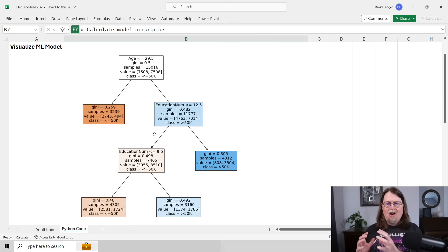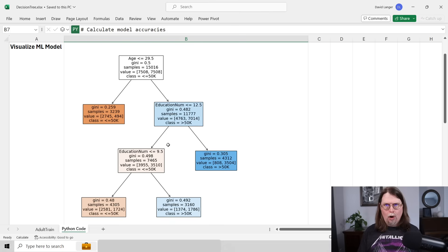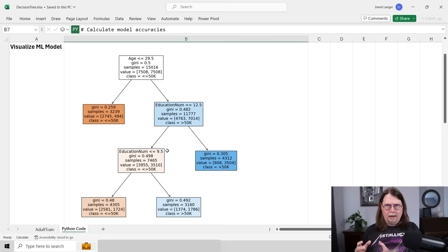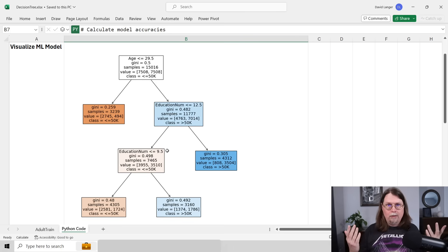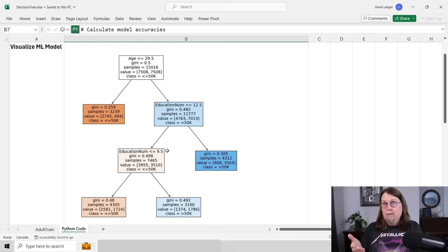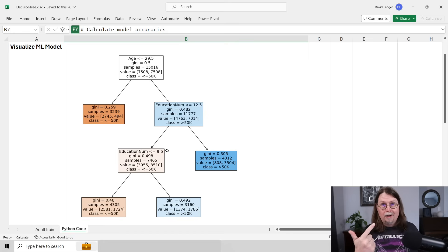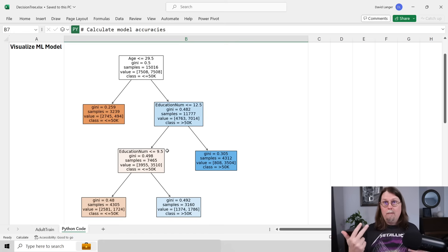Decision trees are exceedingly easy to learn how to use effectively with your business data. Most importantly, decision trees are state of the art — most advanced analytics uses data in a tabular format, like a table in Excel with columns and rows, and decision trees time and again have been shown to be by far the best for tabular data. Not only are they interpretable and easy to use, but they're also the best for business data. Decision trees are the first place you should start.